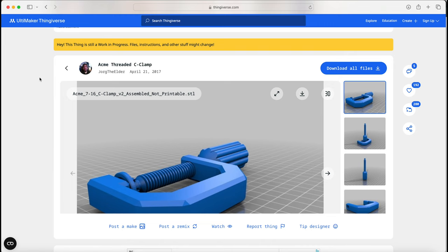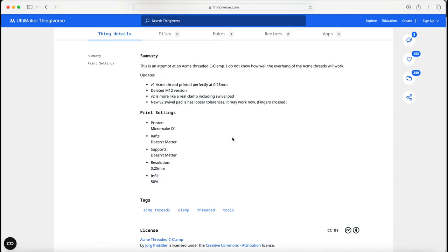Our final design comes from Yorg over on Thingiverse. Yorg does state that this clamp is a work in progress and that file, instructions, and other stuff might change. But it was really posted back in 2017, so I doubt anything will be updated at this point.